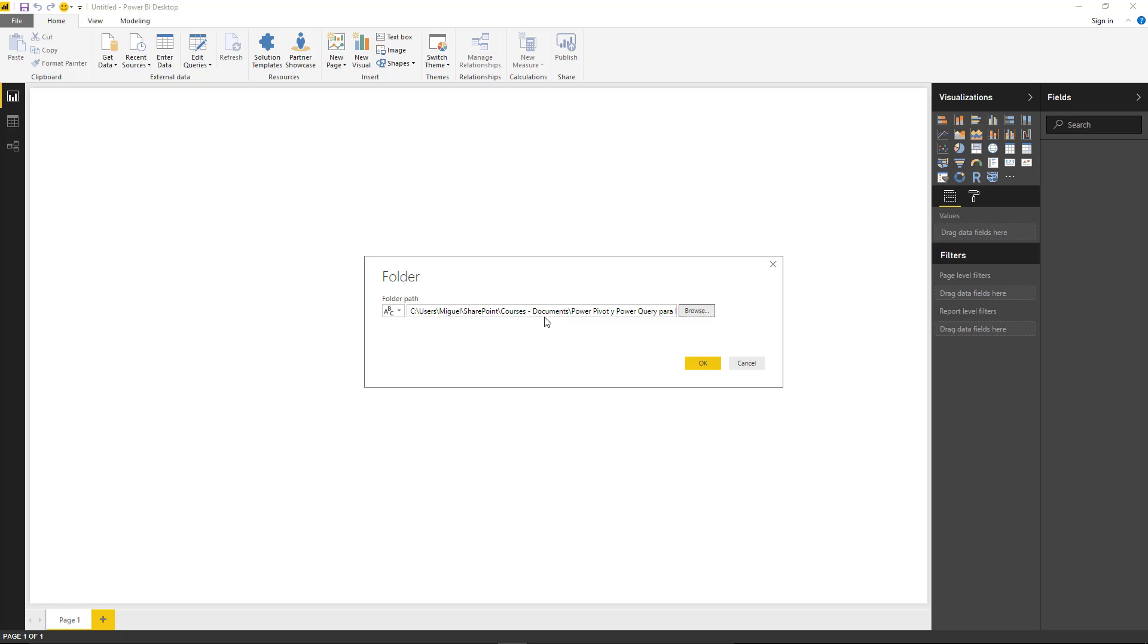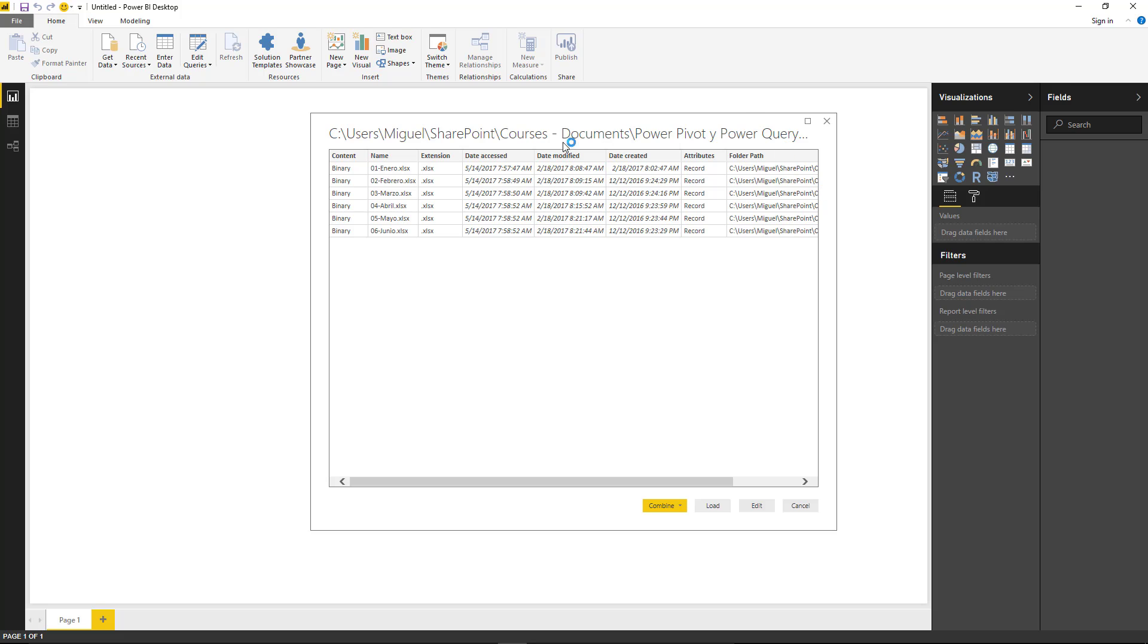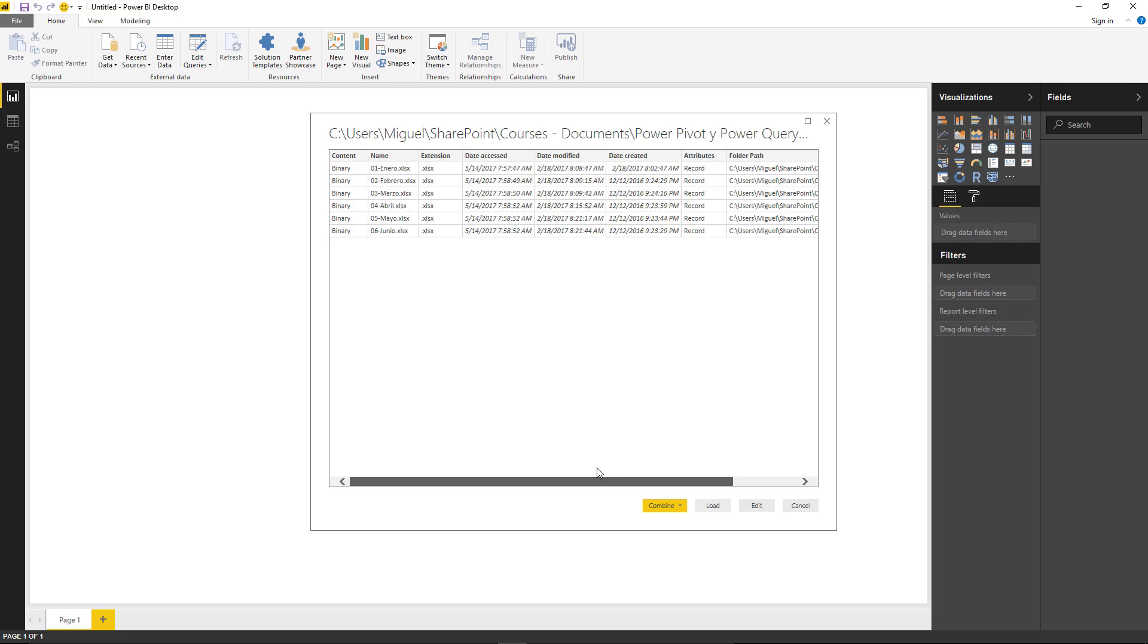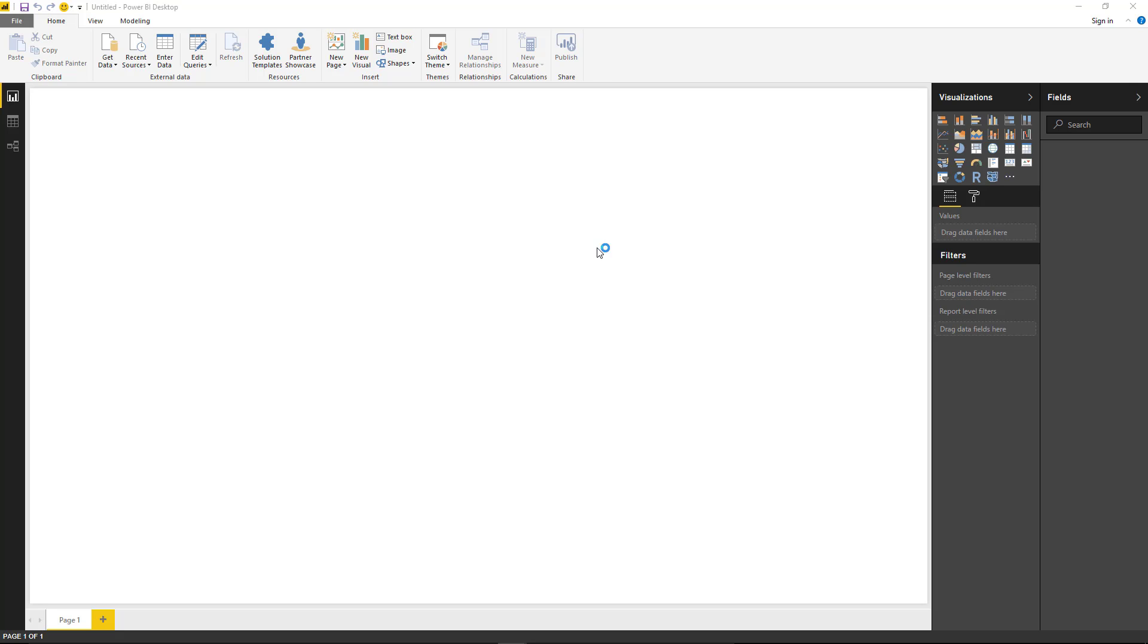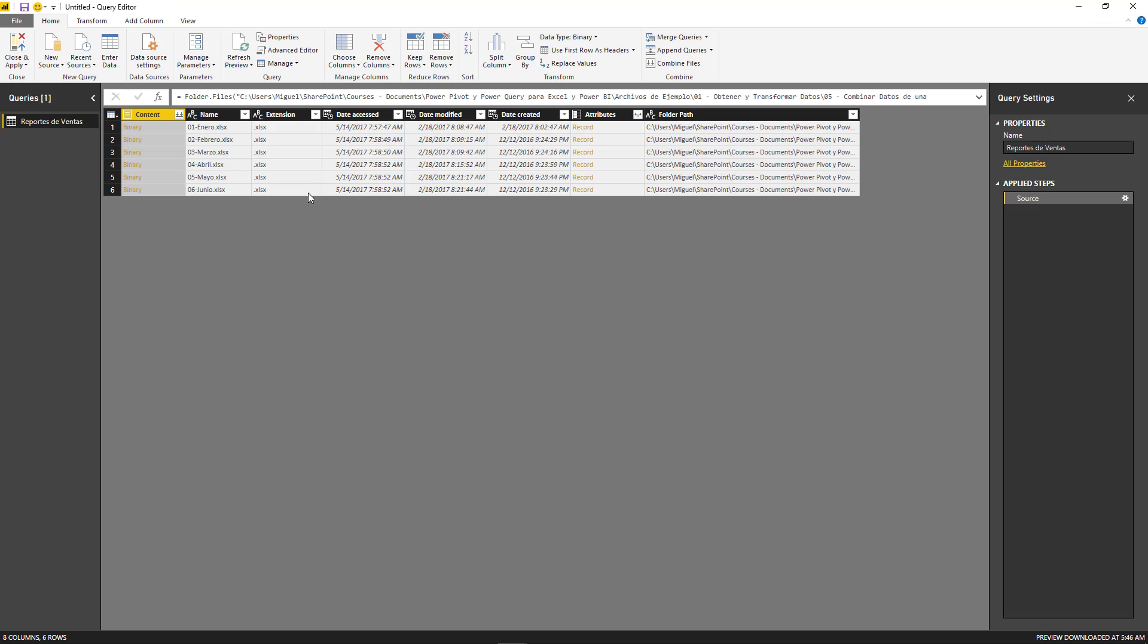So first step, just go to folder, grab the folder path, hit OK and you're going to get this window. Now in this window, you already have a combine button, but I wouldn't recommend going straight forward unless you're certain that the files that you have in that folder are the only ones that are going to be combined. If you have some other files in there, then you probably want to go to edit and filter those out so you don't end up with errors.